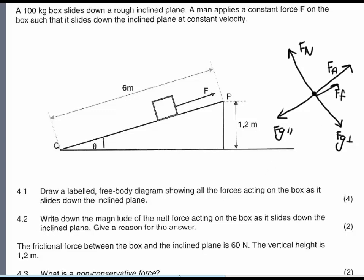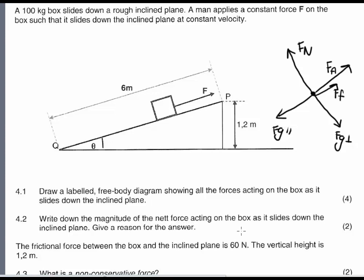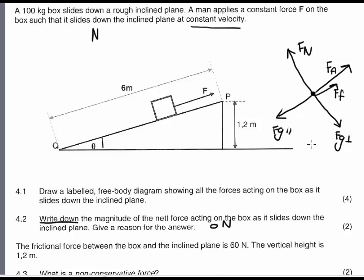For the next question, write down the magnitude of the net force acting on the box as it slides down the inclined plane and give a reason for your answer. Because it says 'write down', you don't have to do any calculations. Reading carefully, the box is sliding at a constant velocity — Newton's First Law states that an object remains at rest or moves at constant velocity unless acted upon by a resultant force. Therefore, the resultant force on this block is 0 N, because the block moves at constant velocity.